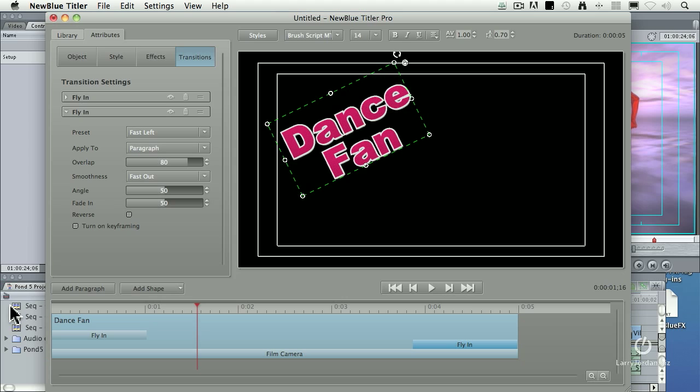I could have done it inside Motion, assuming you know how Motion works, but the animations are not always the same, and the text styling is much better inside the Titler Pro than it is inside Motion.